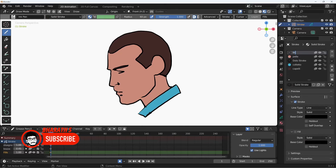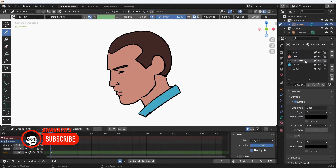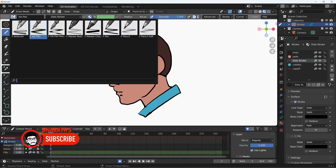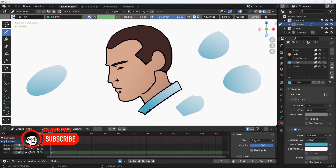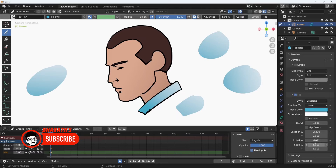Drawing Tools: The Grease Pencil offers a wide range of drawing tools, including pens, brushes, fill tools, and erasers, allowing artists to create detailed 2D artwork directly in the 3D space. The brush engine is highly customizable, enabling artists to adjust parameters like size, opacity, and pressure sensitivity.